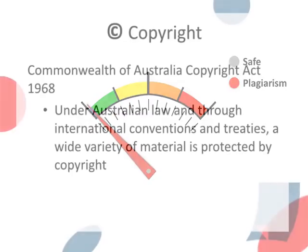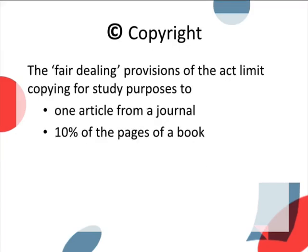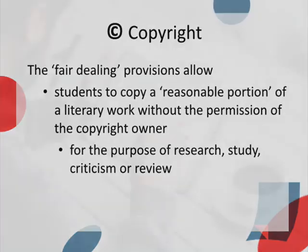Student discussions about a safe index often stem from a misinterpretation of the copyright regulations that allow students to copy up to 10% of a source for study purposes. This means you can copy a source, either by photocopying or downloading a file, to allow you to refer to the source at a time that is convenient for you. It does not mean that you can copy any of that source without appropriate paraphrasing and referencing.